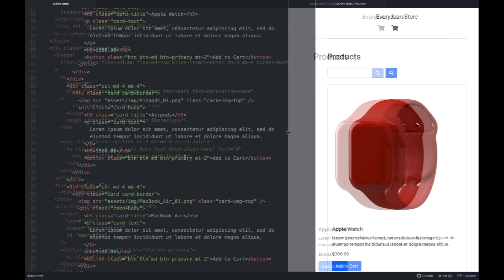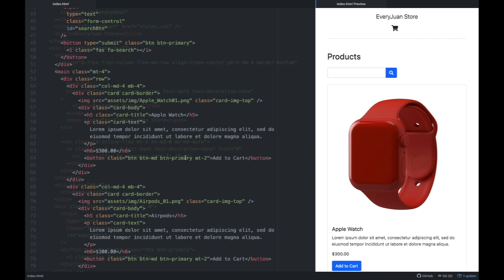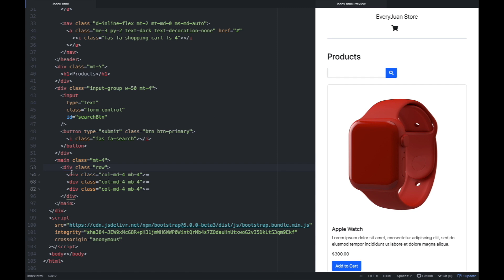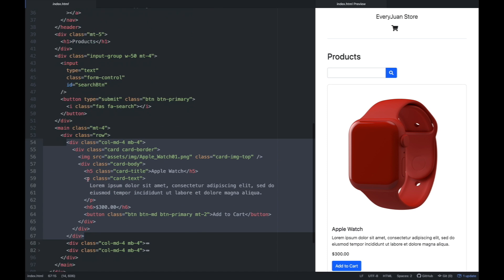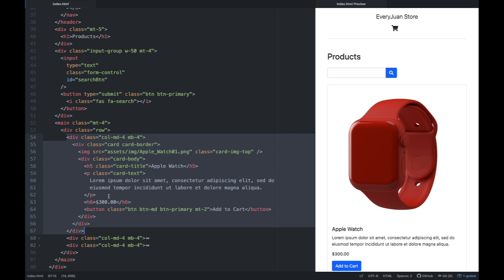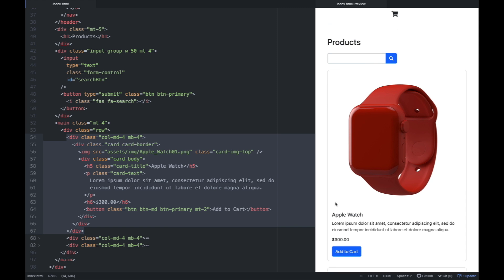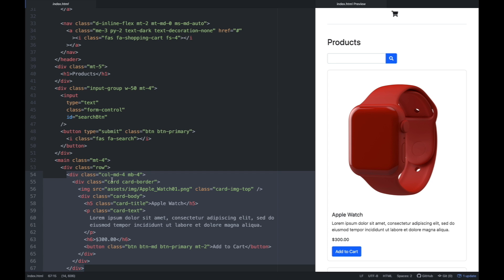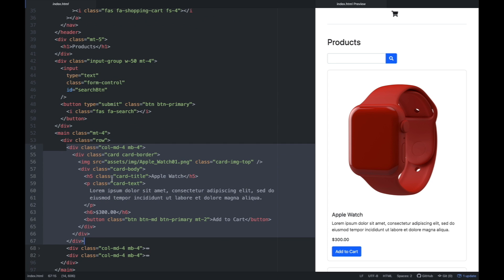Naka-hardcode to dito sa HTML file natin. Papasin nyo, meron tayo one, two, three — we have these three cards. Basically, yung naka-highlight na ito — I use yung Bootstrap card, which enables us to design it like this, para siya nakalagay sa isang card. So dito naka-hardcode yung name, yung product, description, price, at saka yung button.